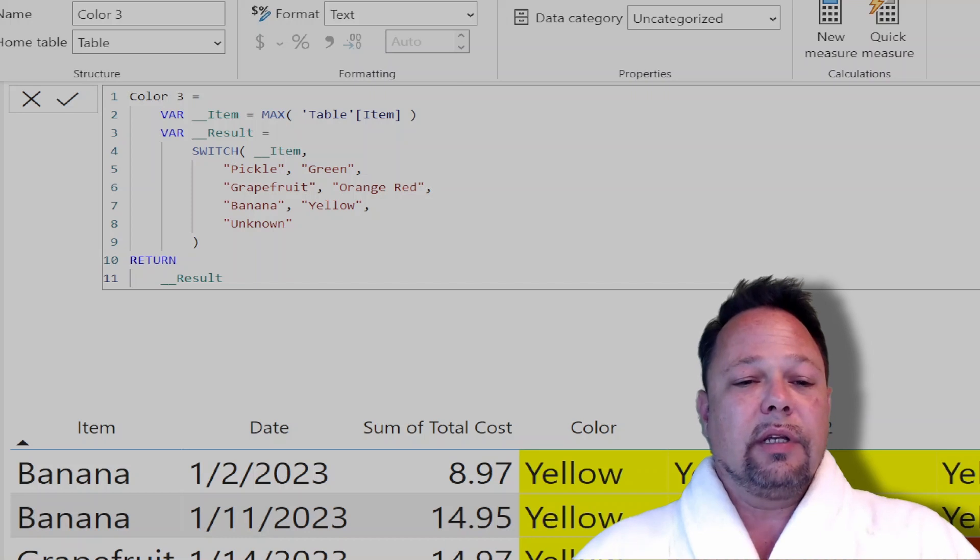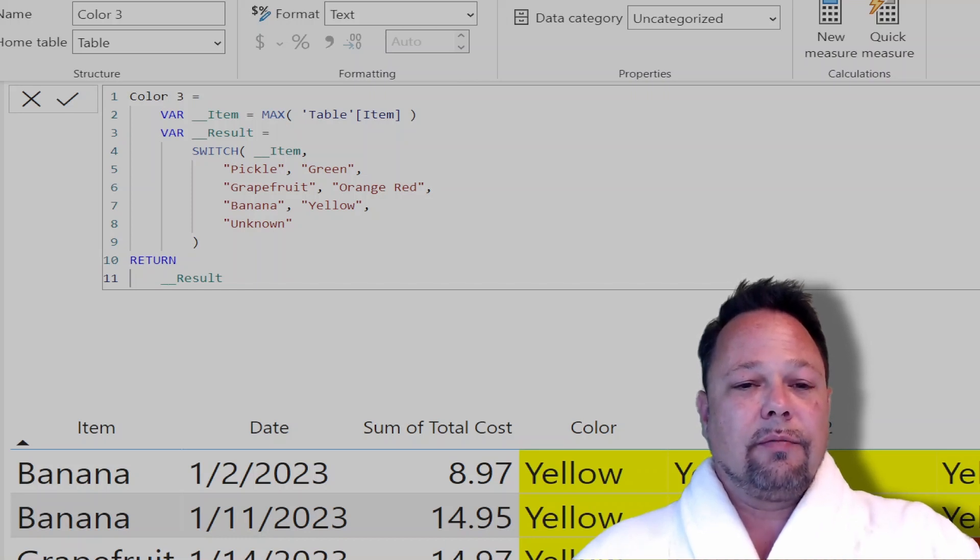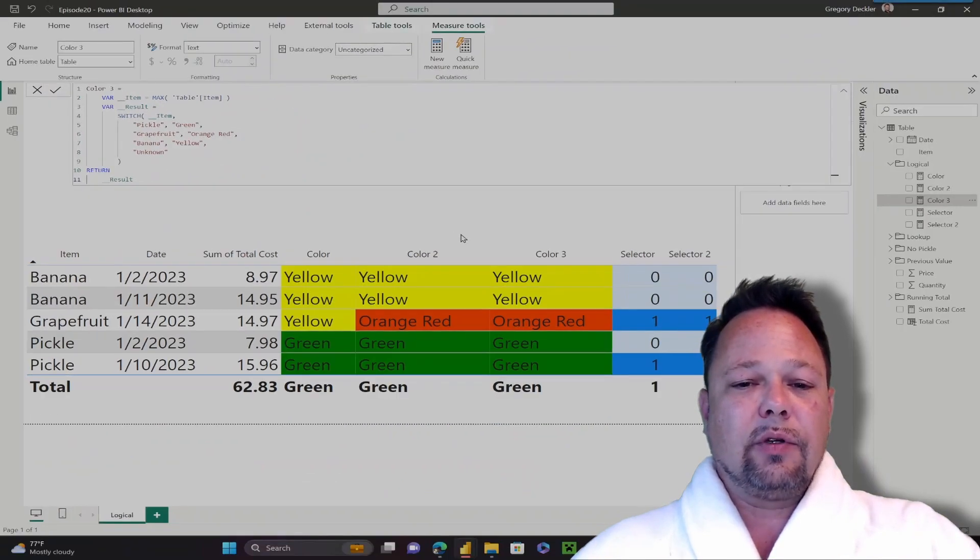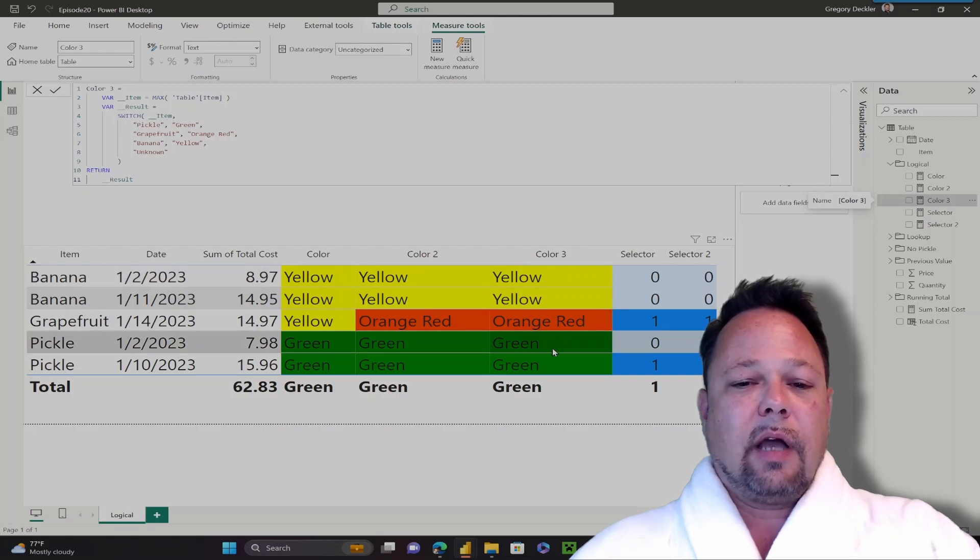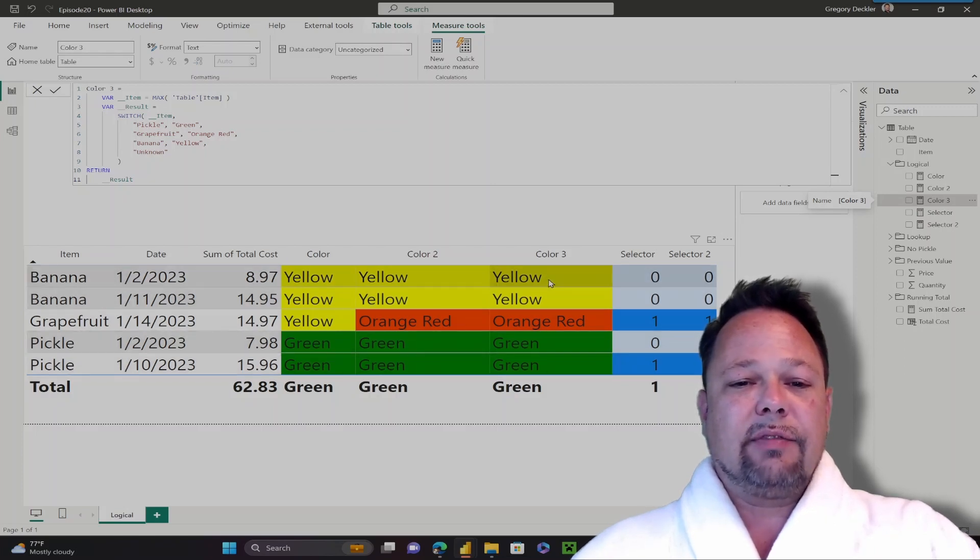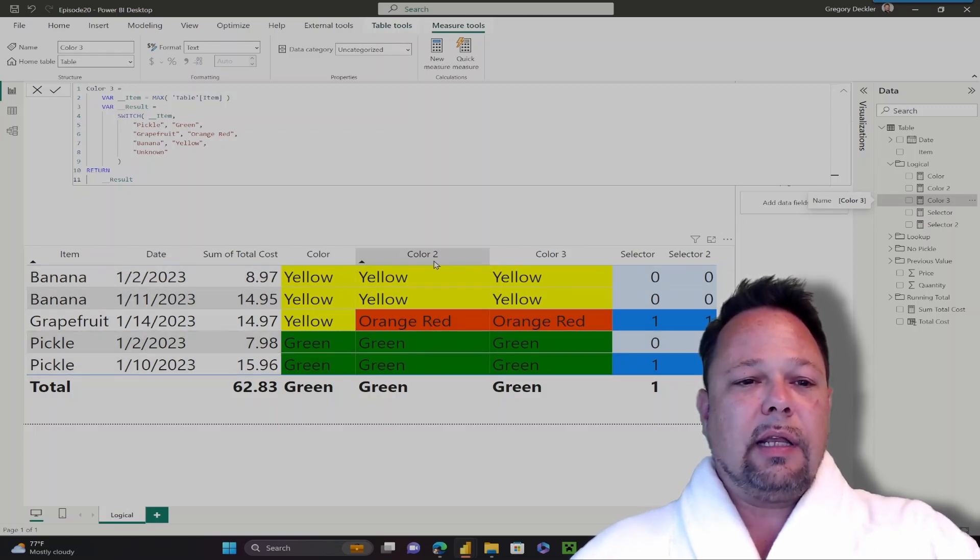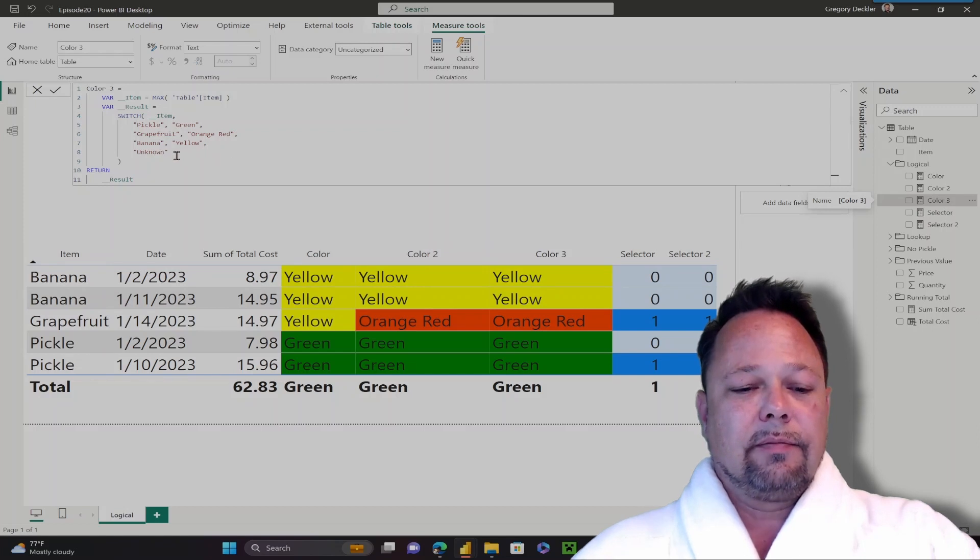Otherwise, if none of those conditions are met, then I return unknown. And as you can see, it returns the exact same colors that the nested IF statement for color 2 did. That's a lot cleaner construct.